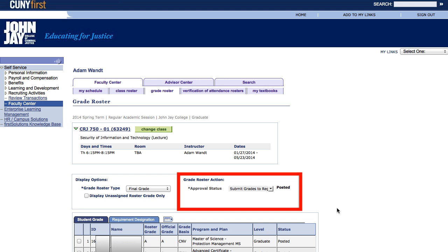Congratulations! Once you hit Post, you are finished. If you scroll back up to the top of the page, under Grade Roster Action, you should see that it actually says Posted. This is your only confirmation that you have correctly posted your grades. If you do not see it labeled as Posted, retrace your steps through this tutorial to figure out where things went wrong.